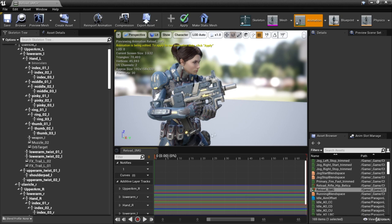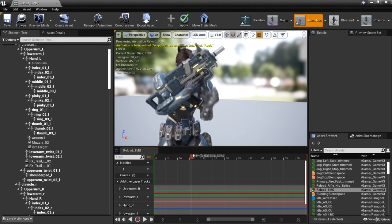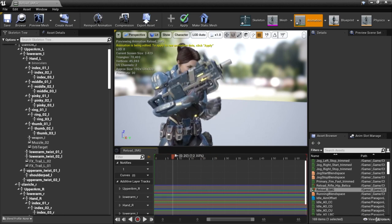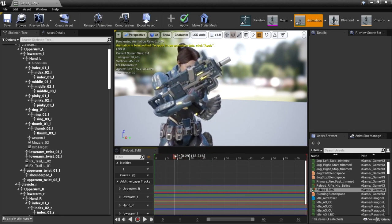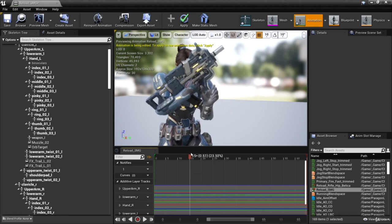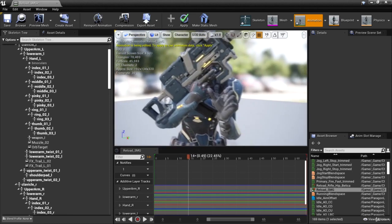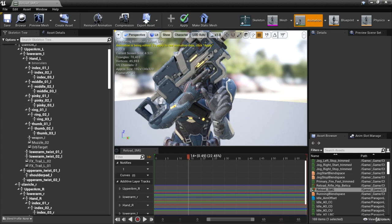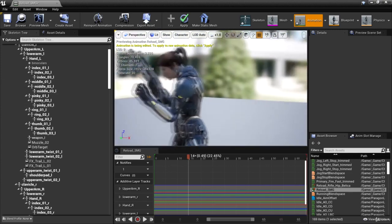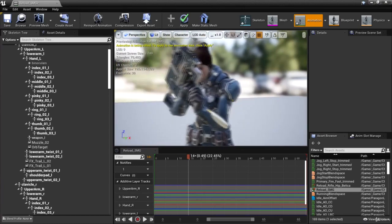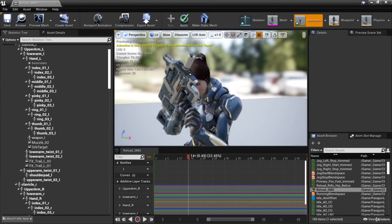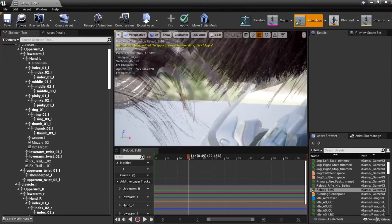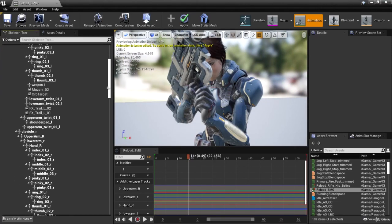So our next task is to scrub through to a particular pose that looks incorrect. And that next part is going to be where she grabs the clip here. So we're going to scrub right to the point where she grabs the clip. And we're going to make some adjustments here. So go ahead and start grabbing bones and moving them until it looks correct. So one of the first things I'll do is adjust her right arm just a little bit since it's a little close to her face.